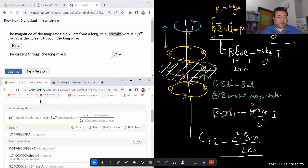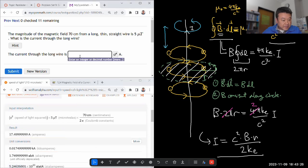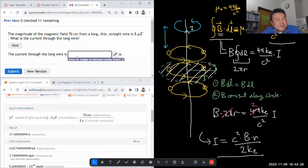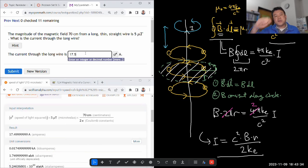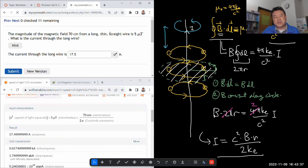17.5. That feels right. Let's see. Yeah, that's a really large amount of current, but it's a single wire and that's a long distance. So I think that's right.